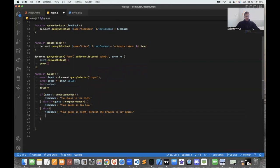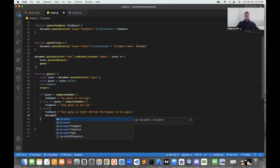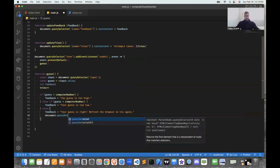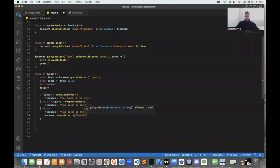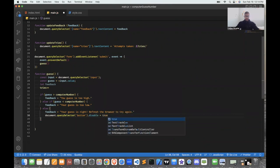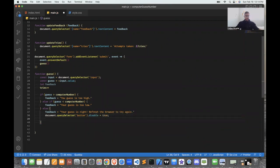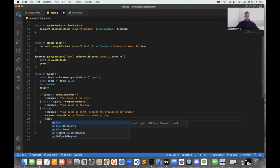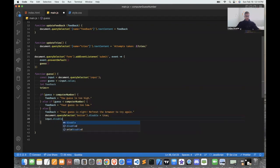I'll add a little extra: to lock the button and input if the user gets it right so they won't be able to guess again. I target the button from the HTML via querySelector and add button.disabled equals true. Since disabled is false by default this deactivates the button. I do the same for the input: input.disabled equals true.